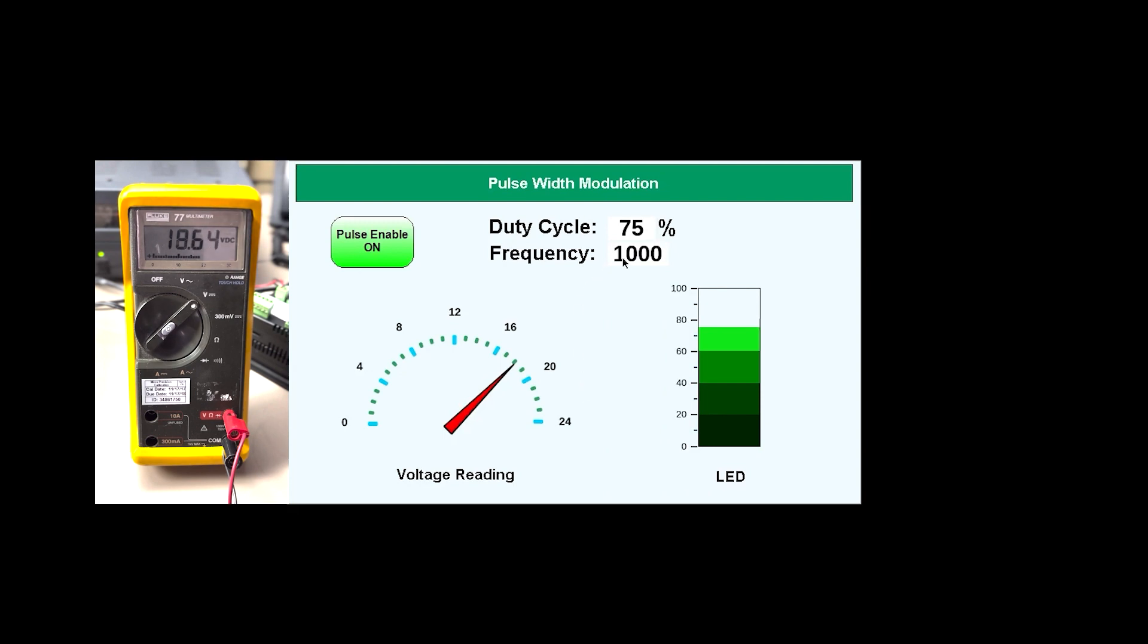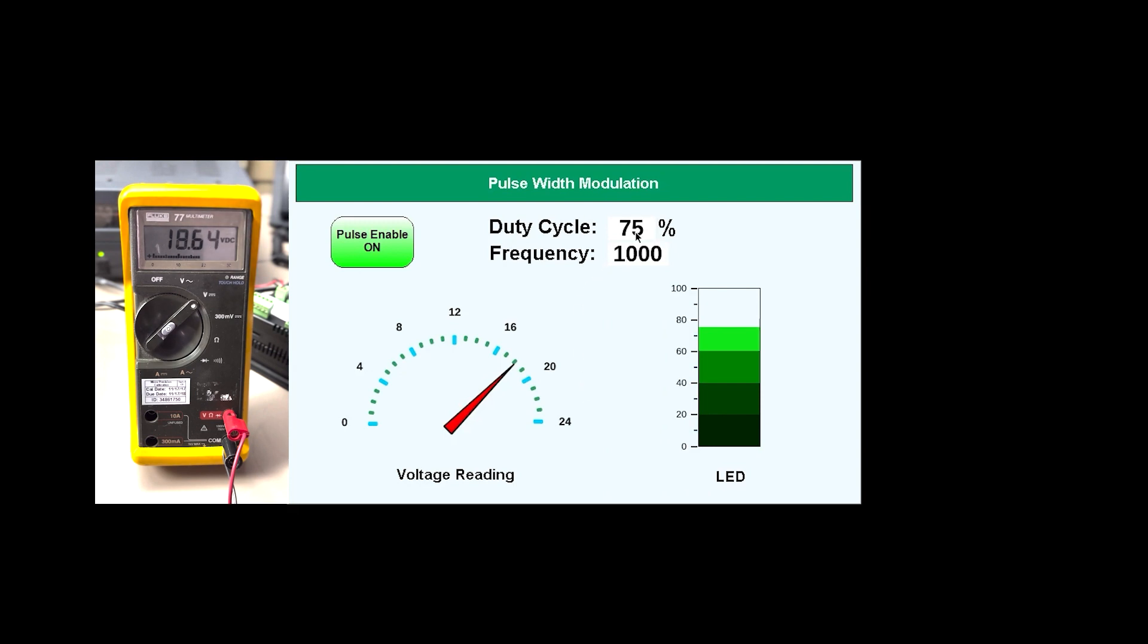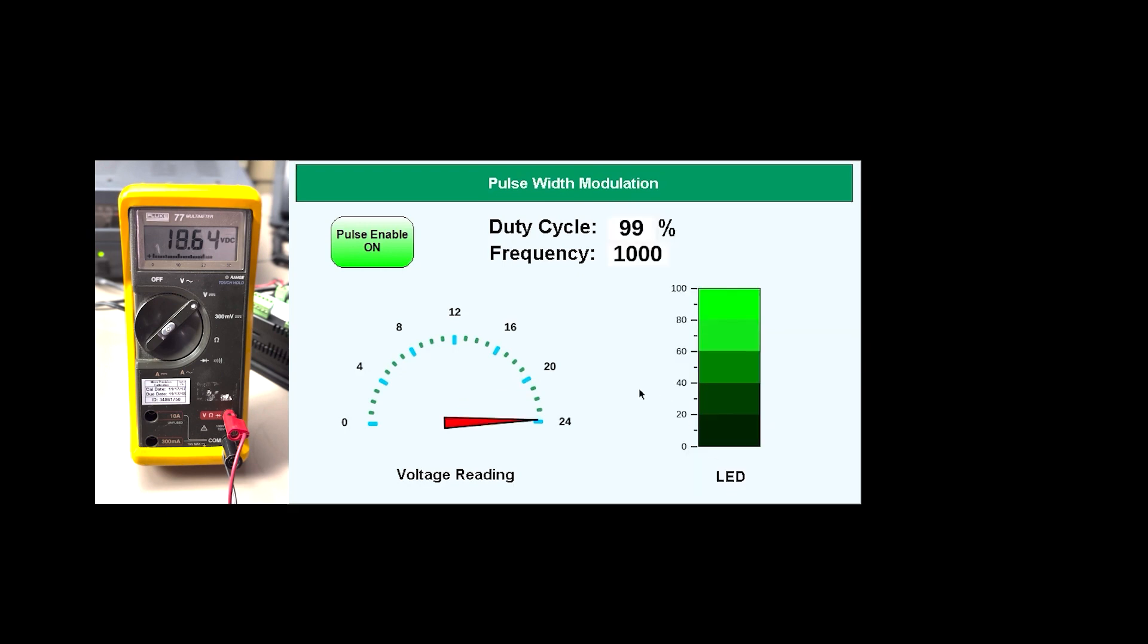And let's change this to 99. And it should read close to 24. And it may be a little under. And it is.